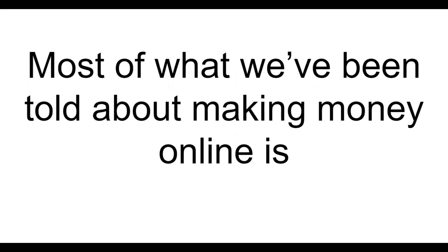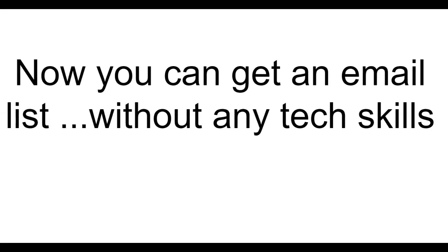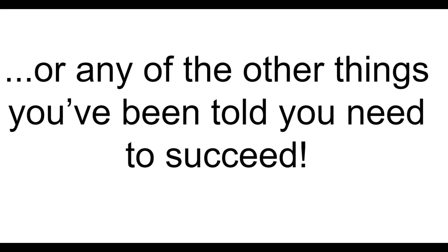Most of what you've been told about making money online is completely wrong. The real problem? You don't have an email list that you can email daily. Does it sound like you? Now you can get an email list without any tech skills, without a website, without paid traffic, or any of those other things that you've been told that you need in order to succeed.